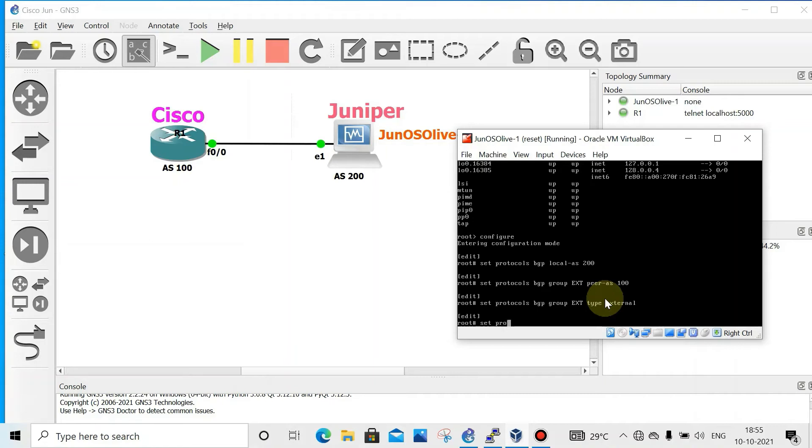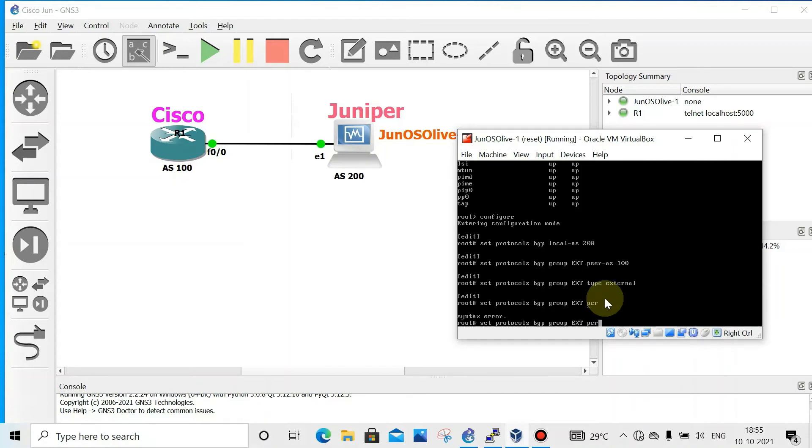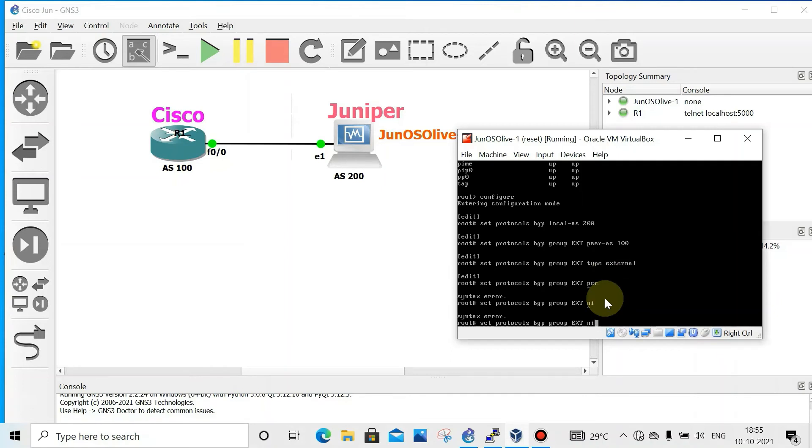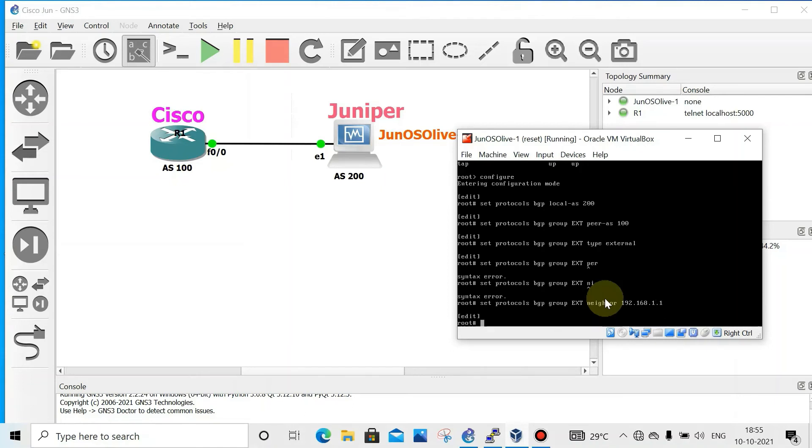Set protocols BGP group ext neighbor address 192.168.1.1. Set protocols BGP group ext local address.